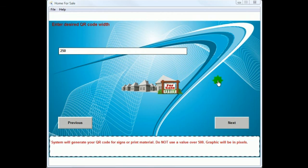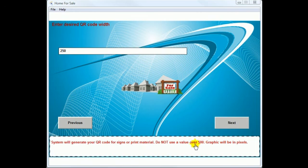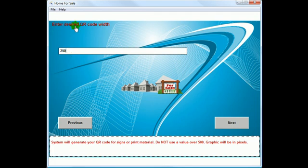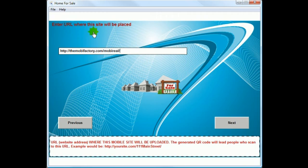Now we generate the QR code you'll use to advertise this property — on a sign, on the door, in the window, wherever you'd like. Do not use a value over 500; the page we make already includes one at 500 pixels. You can make a smaller one, like 250. These are PNG files and a 500 by 500 pixel QR code prints very clearly when transferring to a sticker or other advertising. Keep the width and height equal — it's a square image.